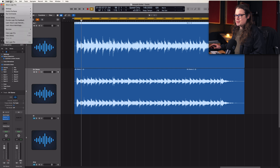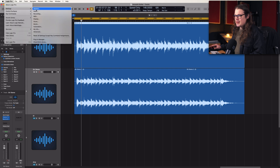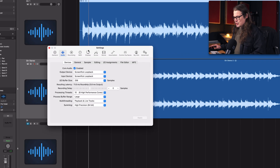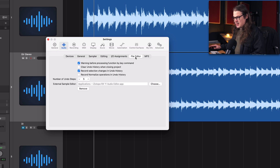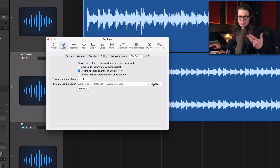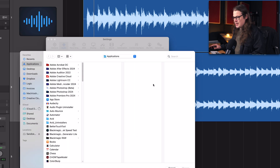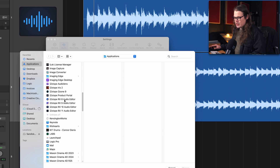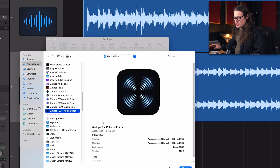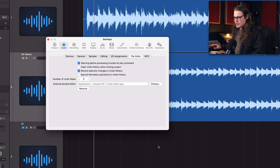It's dead simple. All we need to do is go up to Logic Pro at the top, go to Settings and then Audio. You'll see all the audio settings and what I want to do is go into File Editor. Click on File Editor and it's your external sample editor. I've currently got it set to RX 11, but just to show — let's choose it. Go to Choose and then scroll down to I for iZotope. You can see I've got 8, 9, 10, 11. Let's select 11 and go to Choose.